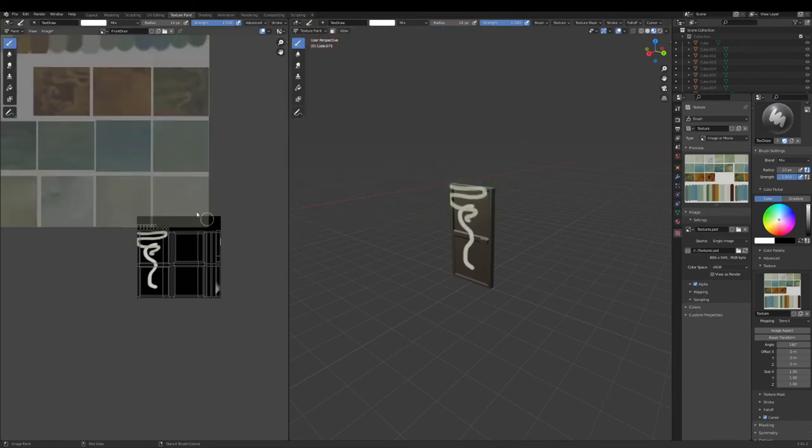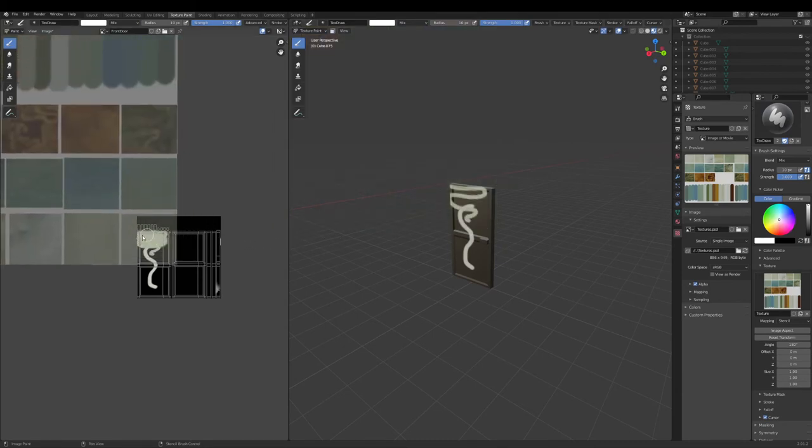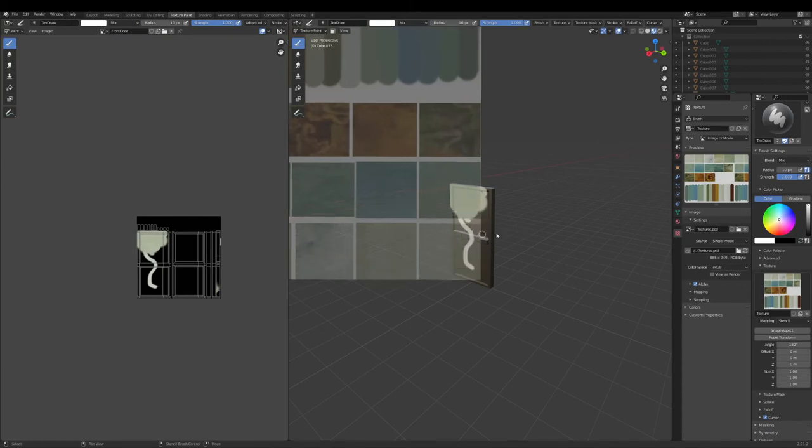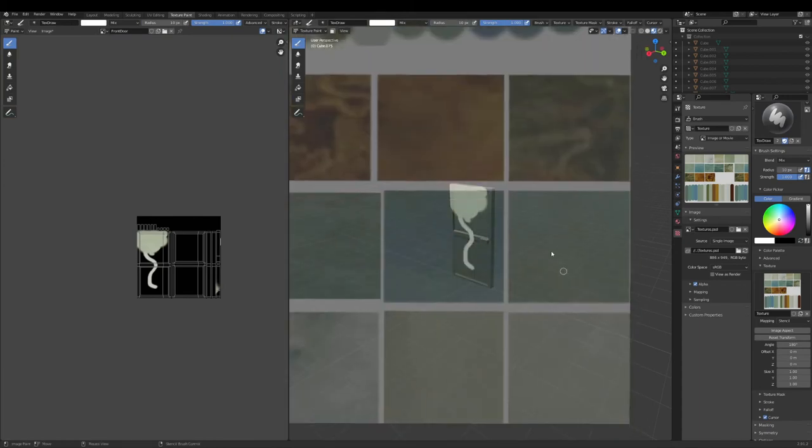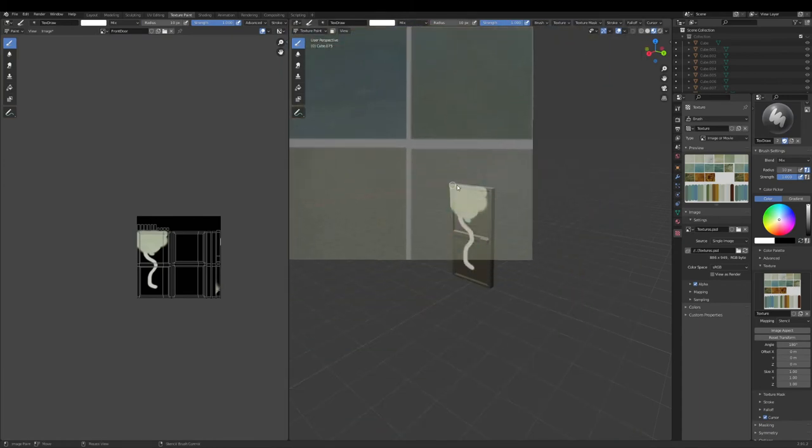You can also paint on the texture itself on the left or on your model directly.